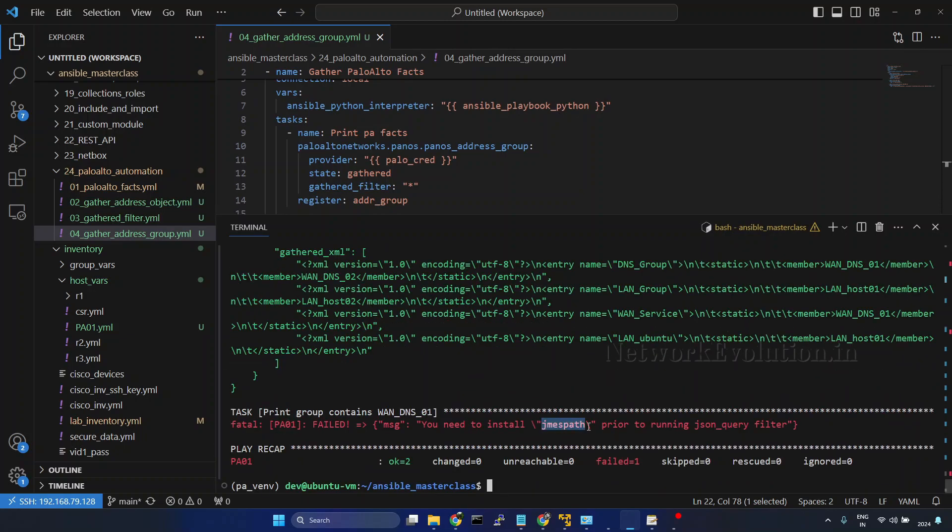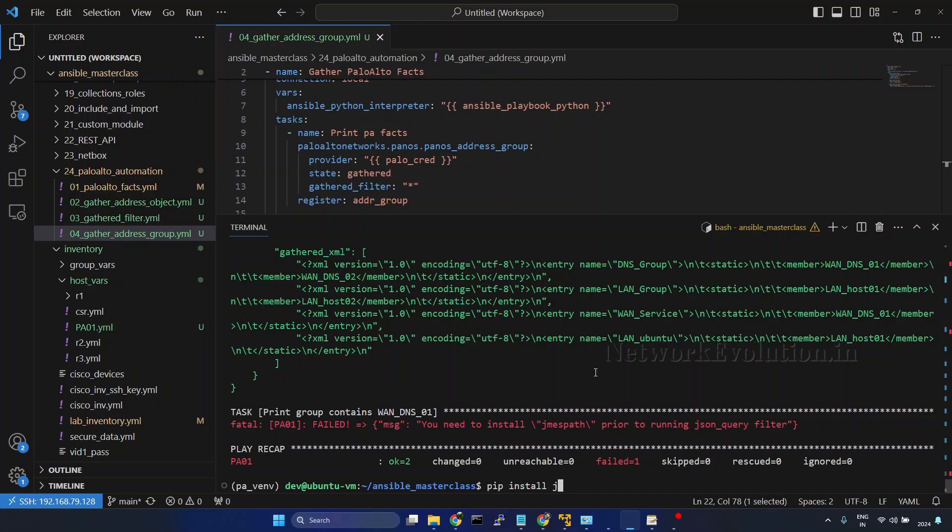So here we are getting an error saying that you need to install JMESPath for running JSON query filter. We'll install that. I'll install jmespath.